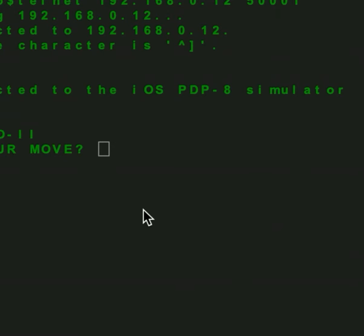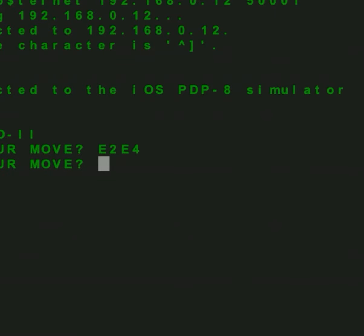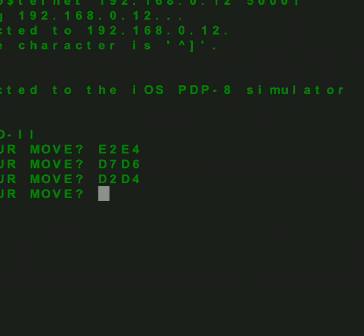Let's play a game of chess on the PDP-8 simulation implemented for iOS devices — in this case my own iPhone 6 Plus. I play white and I open with E2 to E4. Checkmo answers with D7 to D6. I move D2 to D4. Checkmo answers E8 to D7.